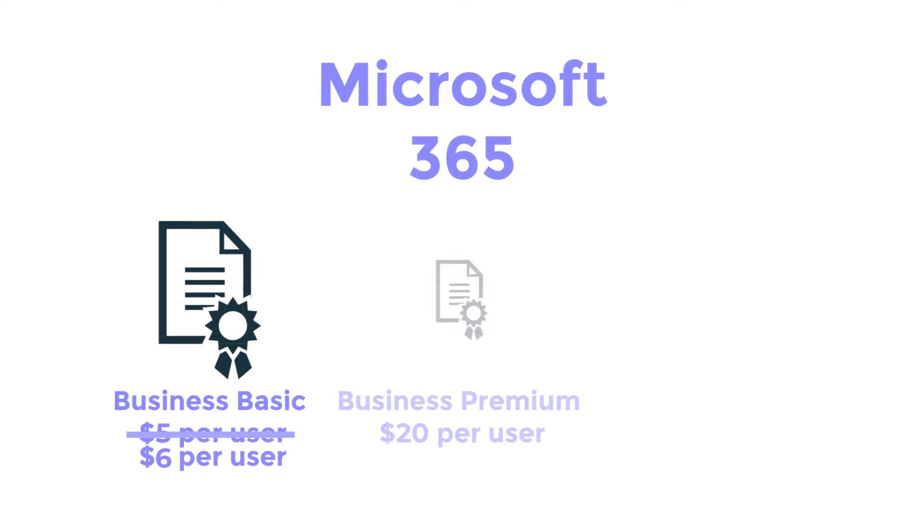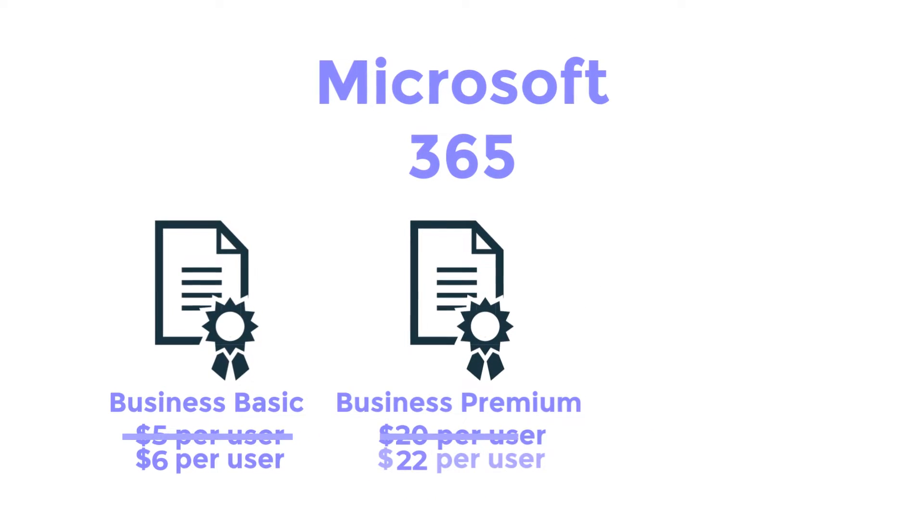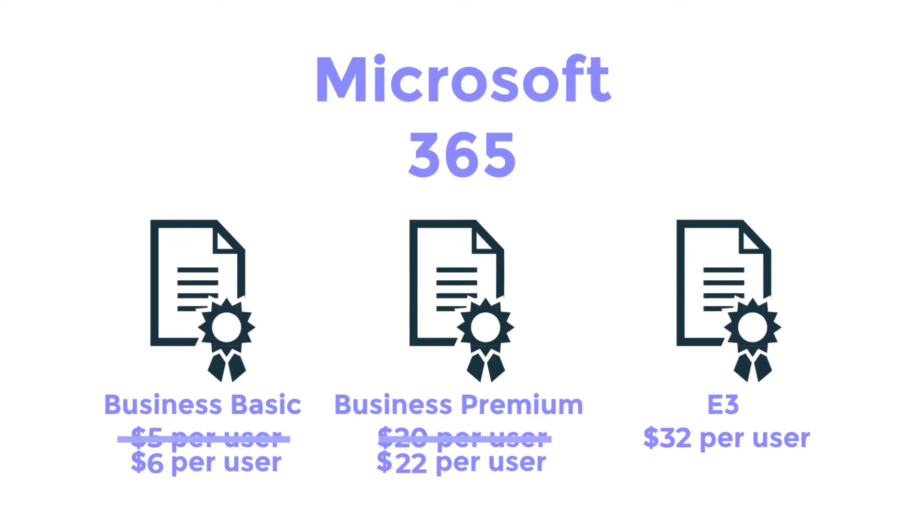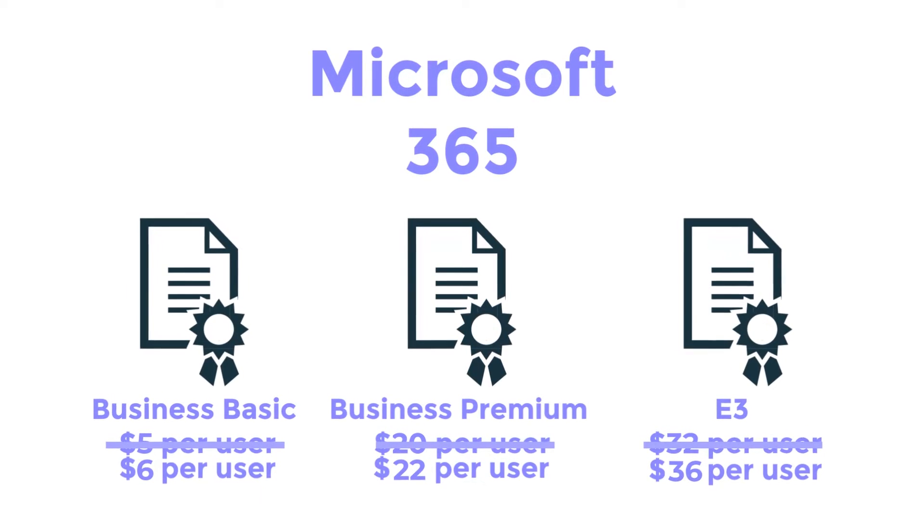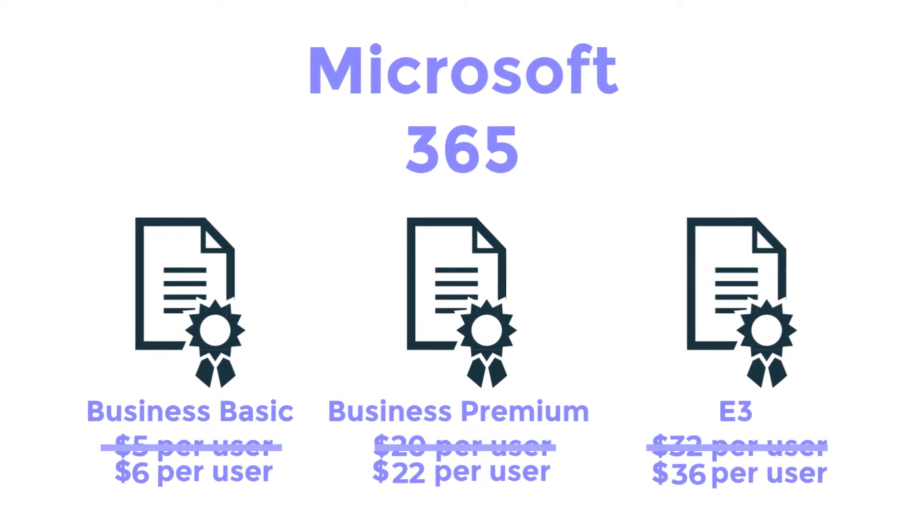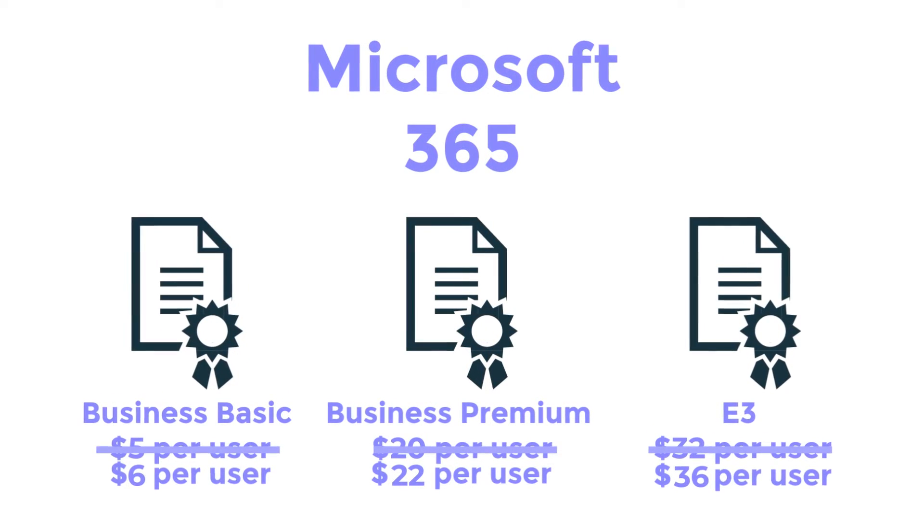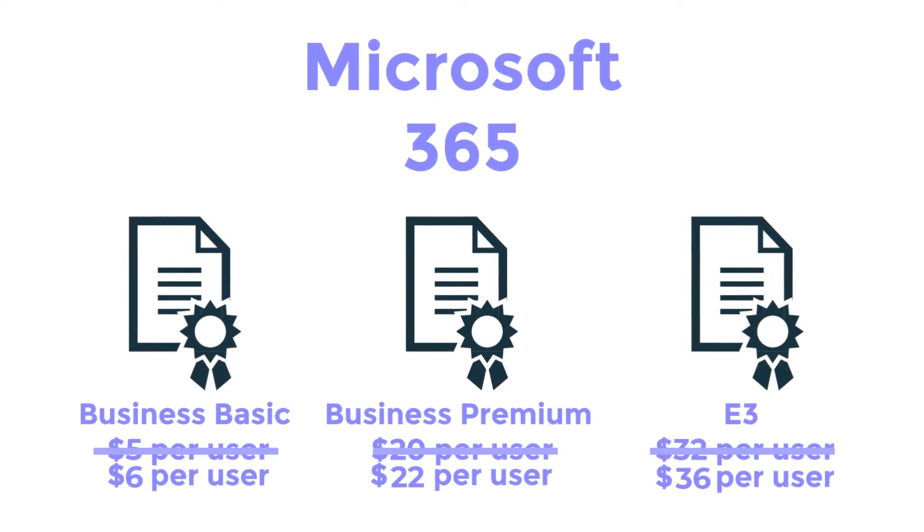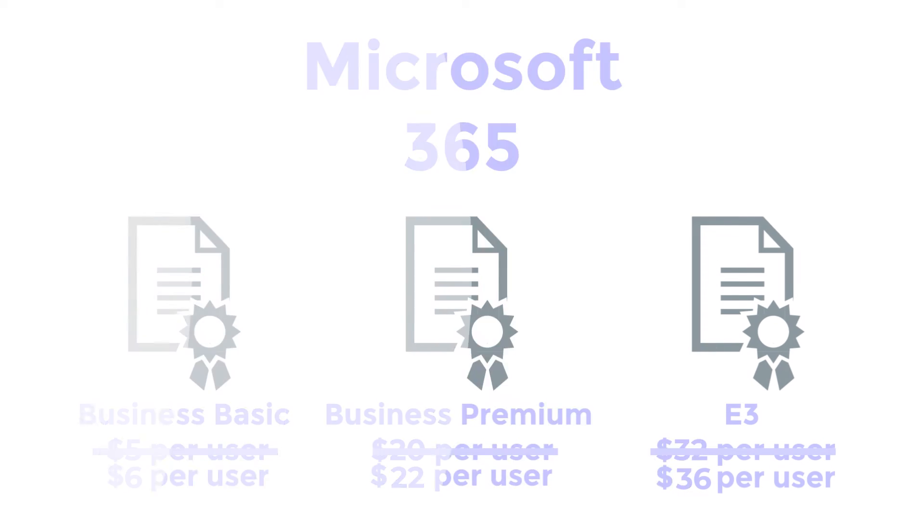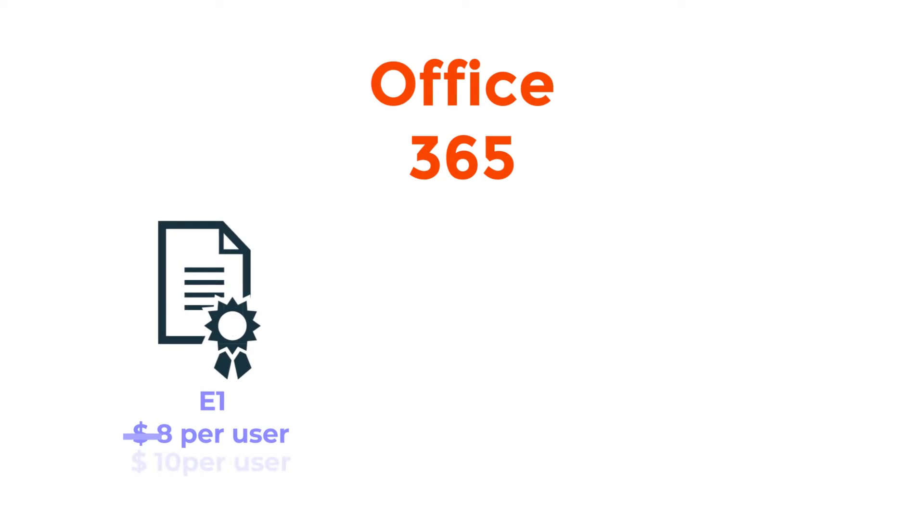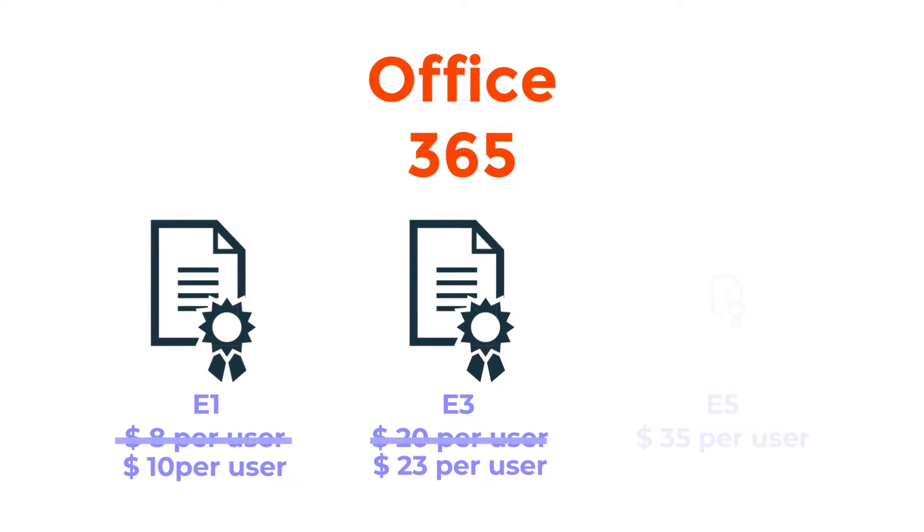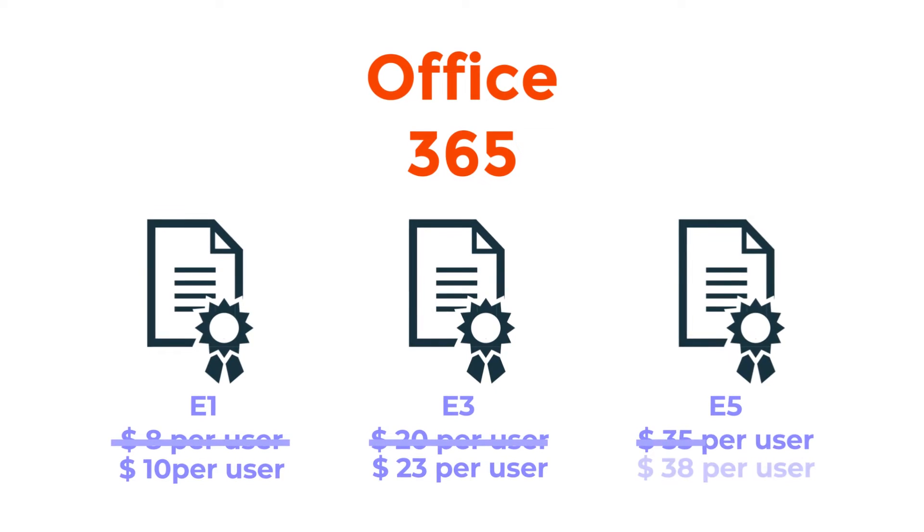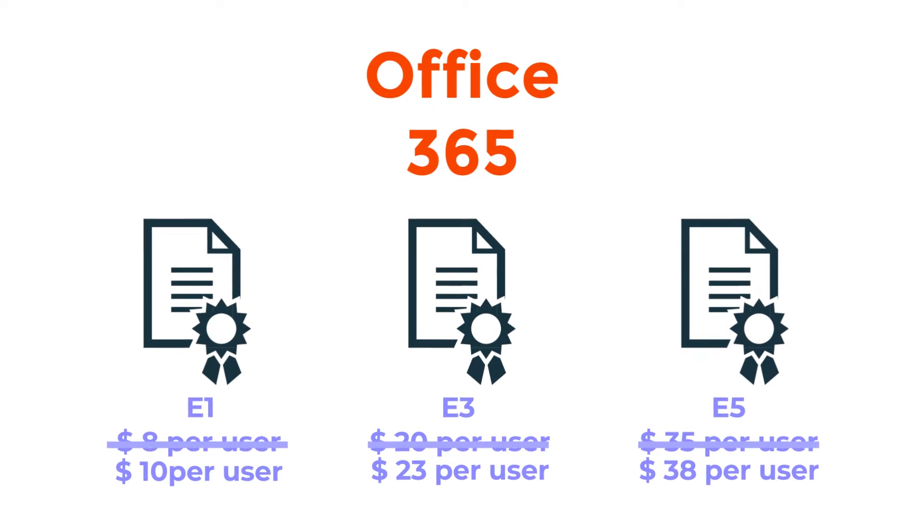Microsoft 365 Business Basic, Business Premium, and E3, as well as Office 365 E1, E3, and E5.